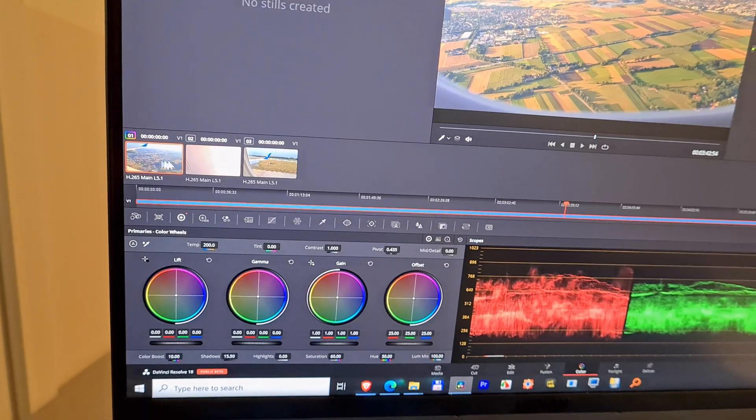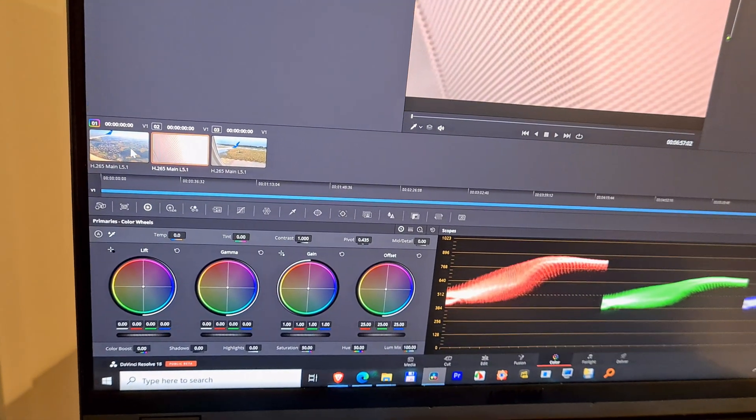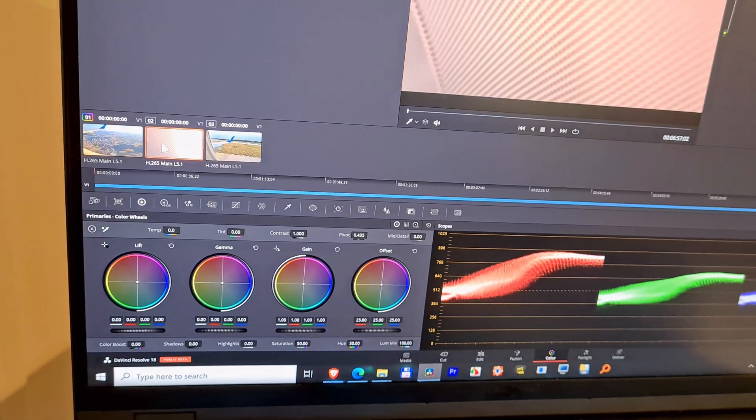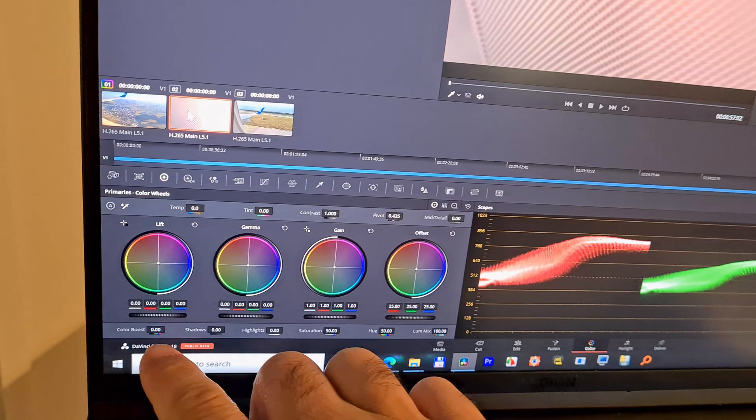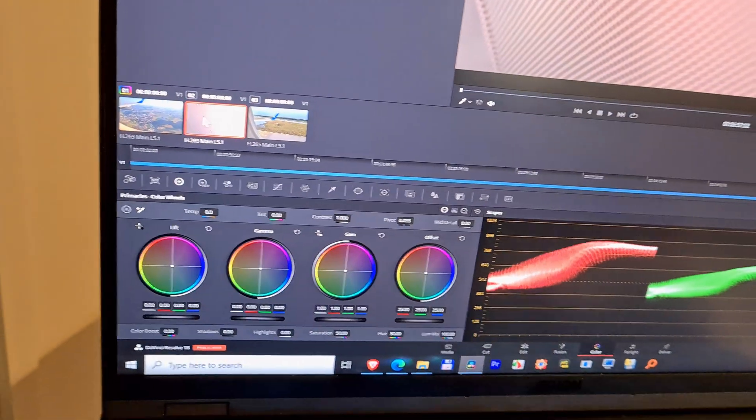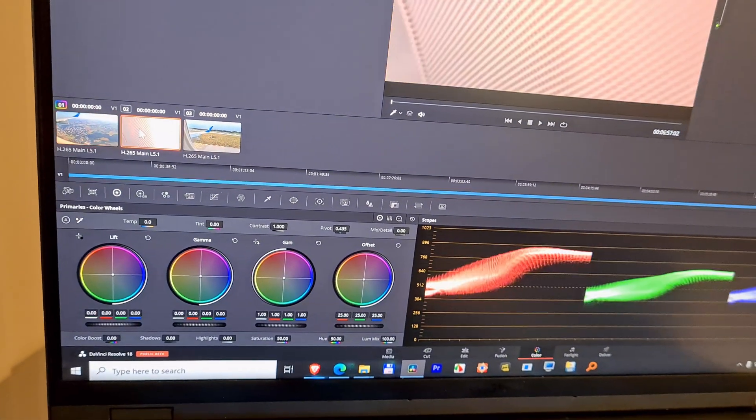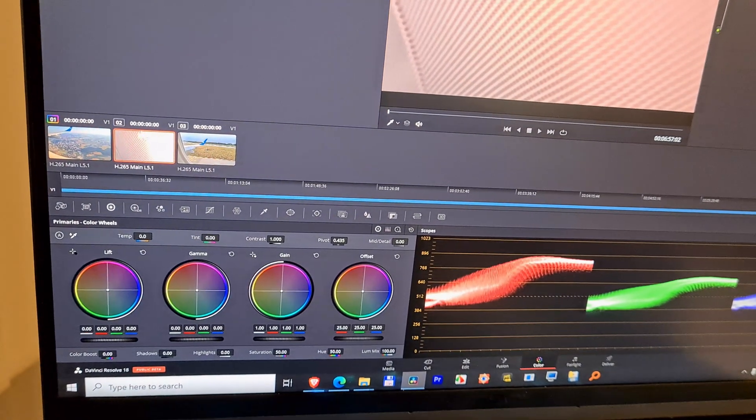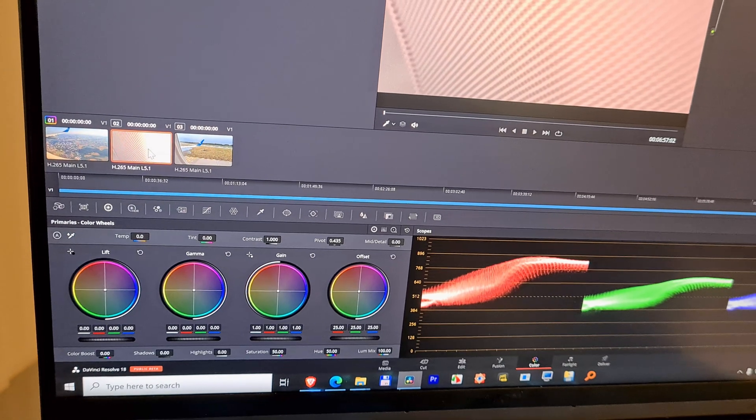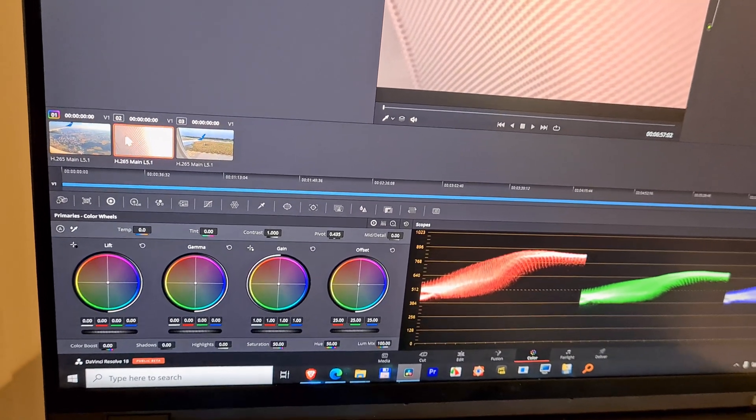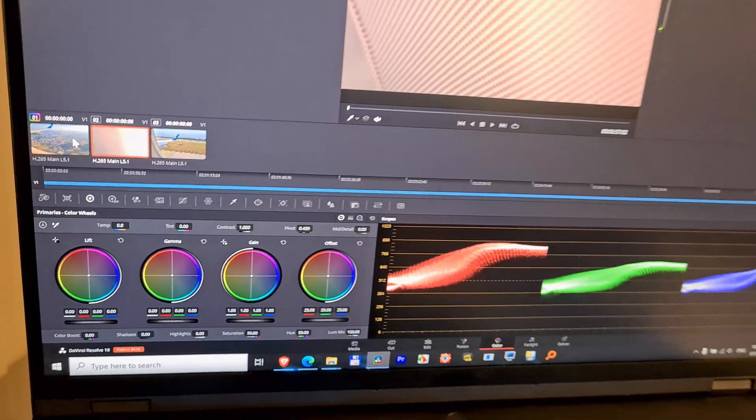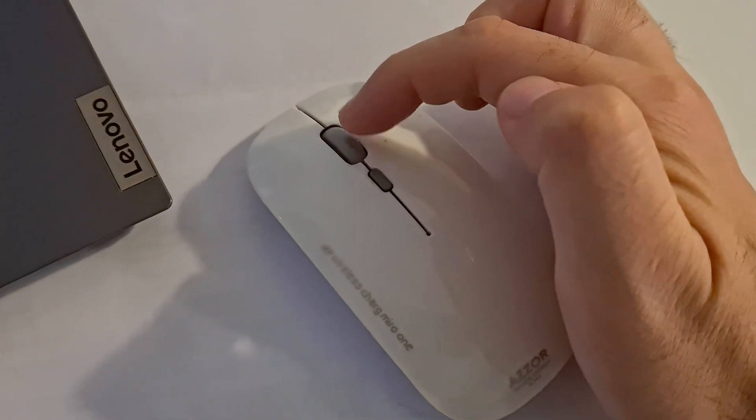You can see if I switch between the first and second that the saturation and color boost is different. Select the destination clip, the unmodified one, and then you have to use the scroll wheel of your mouse, the middle button, not the left one.